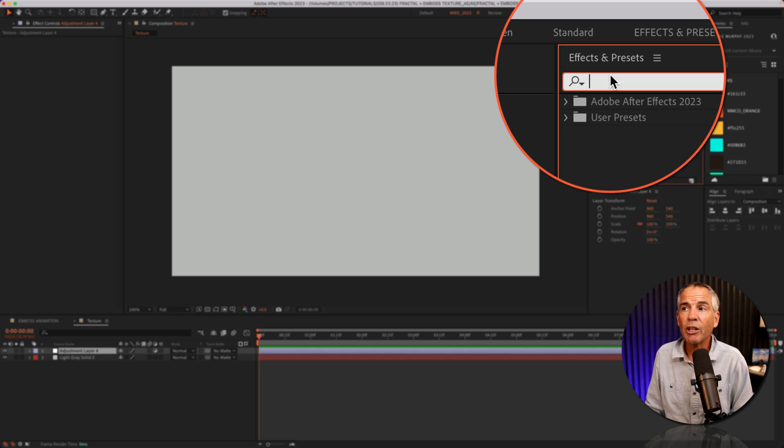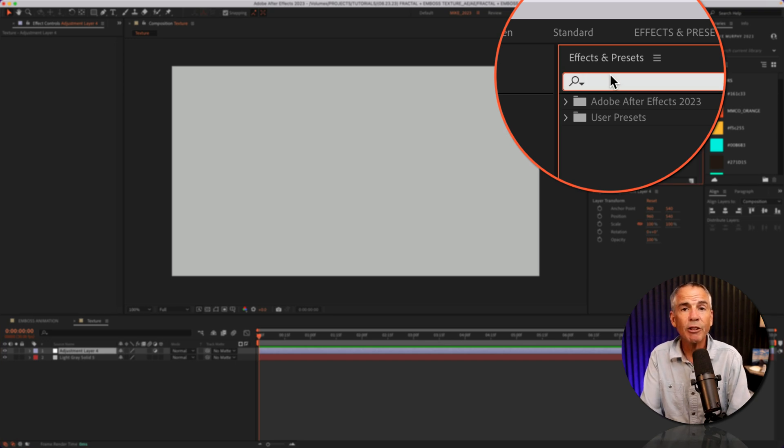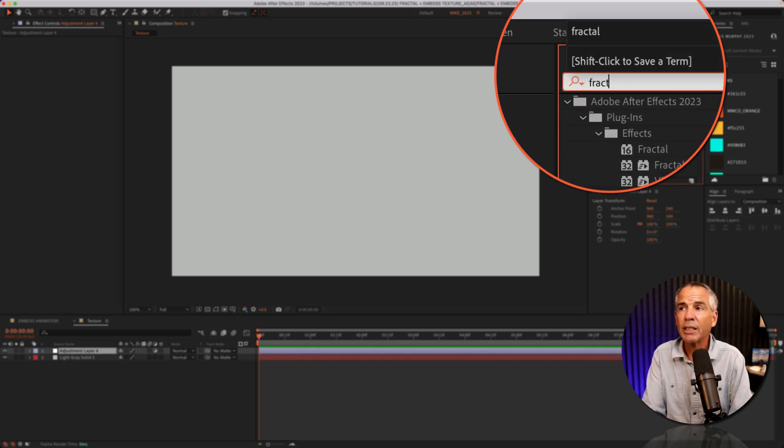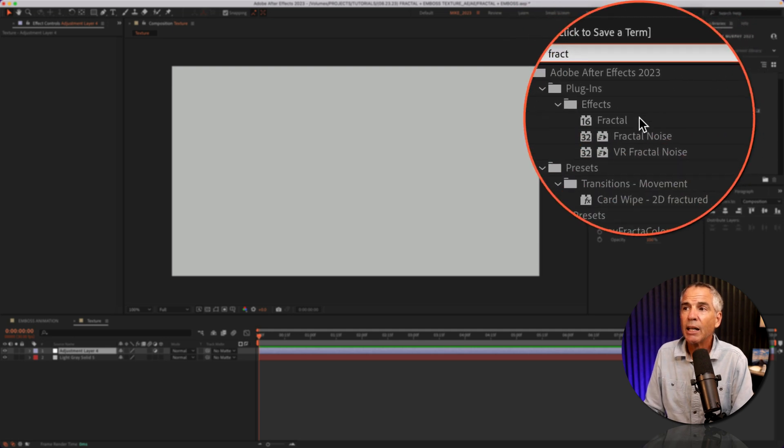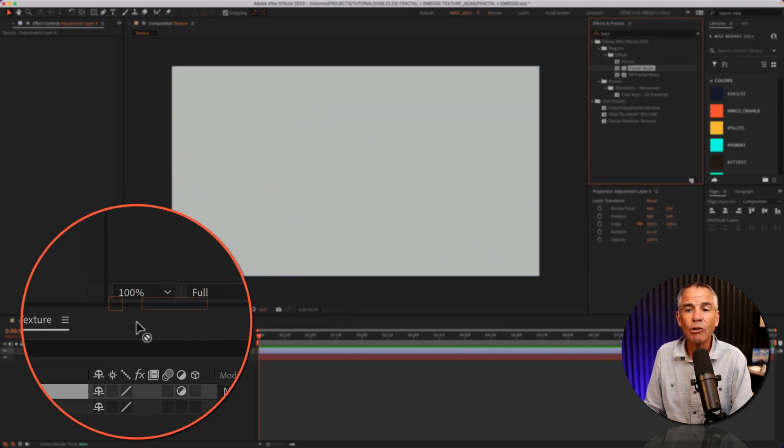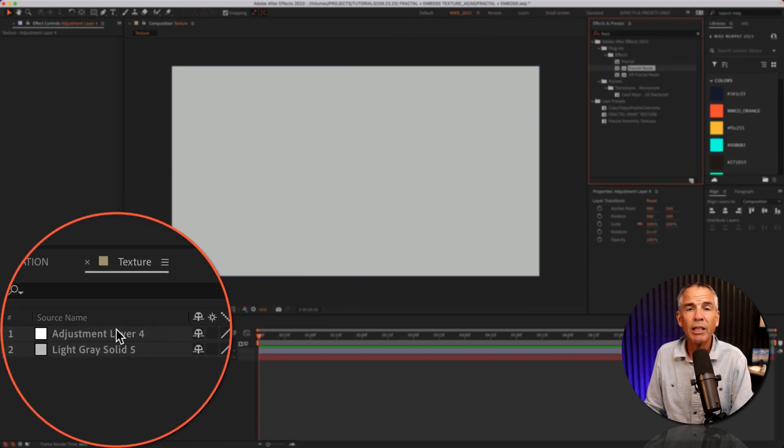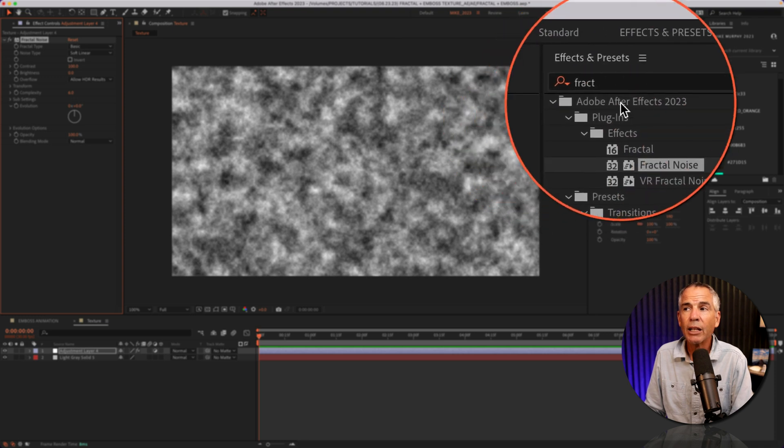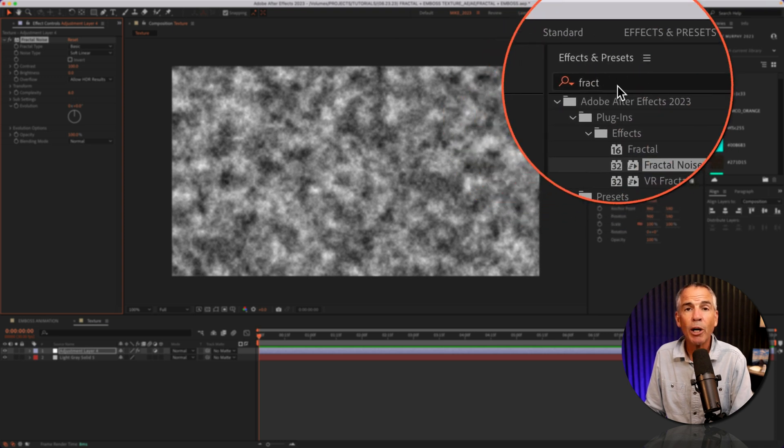Then I'm gonna go to the effects and presets. The first effect is fractal noise. So F-R-A-C-T, I'll click on fractal noise, and I'm gonna drag it right onto the adjustment layer. Then I'm gonna search for emboss.